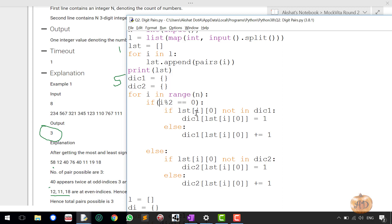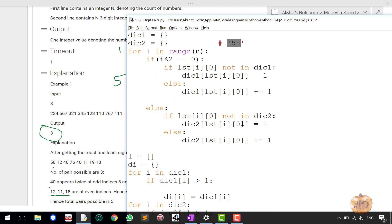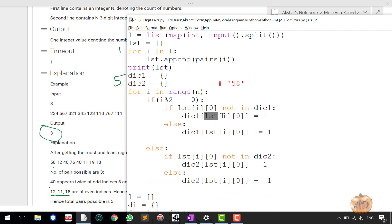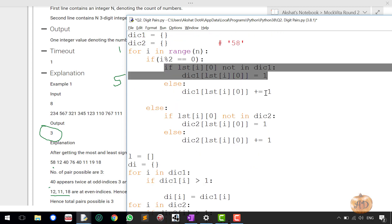I have taken two dictionaries. I'm using dictionaries because the time complexity taken by a dictionary is O(N) only — so it's very fast. I'm checking for the even indices. What I'm basically doing is: for LST[i][0] — LST[i] fetches the element, for example 58, and [0] fetches the first digit of the string, which would be 5, because I only have to take care of the significant digit.